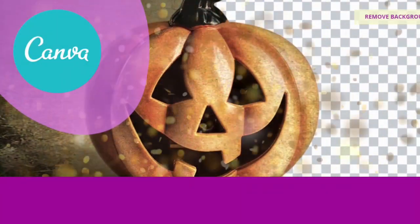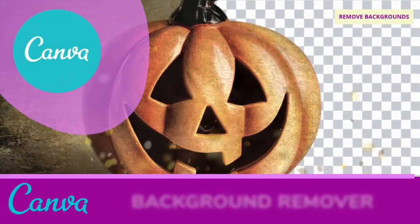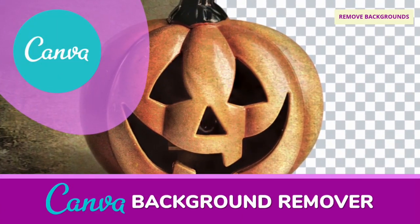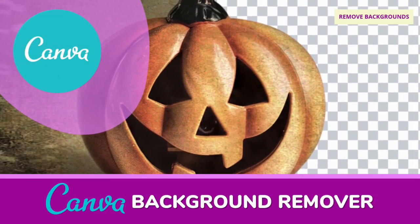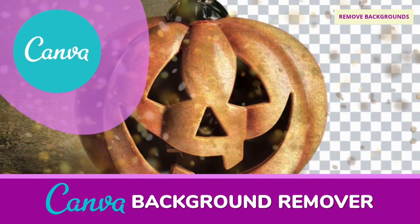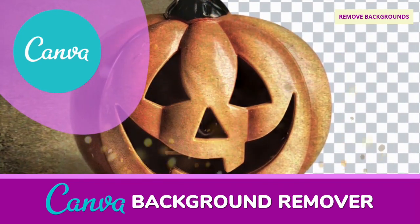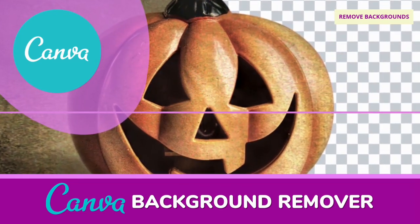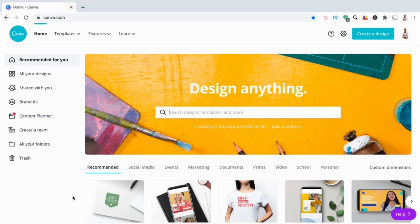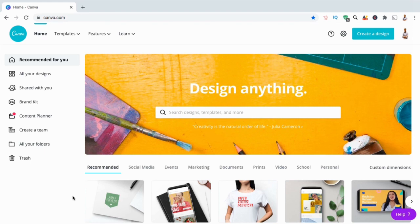Hey guys, Jason here with QuantumCourses and in this tutorial, we'll be going over how to remove the background from your t-shirt designs and images using the Canva Background Remover. With the Canva Background Remover, you can easily remove the background from any image with a single click.